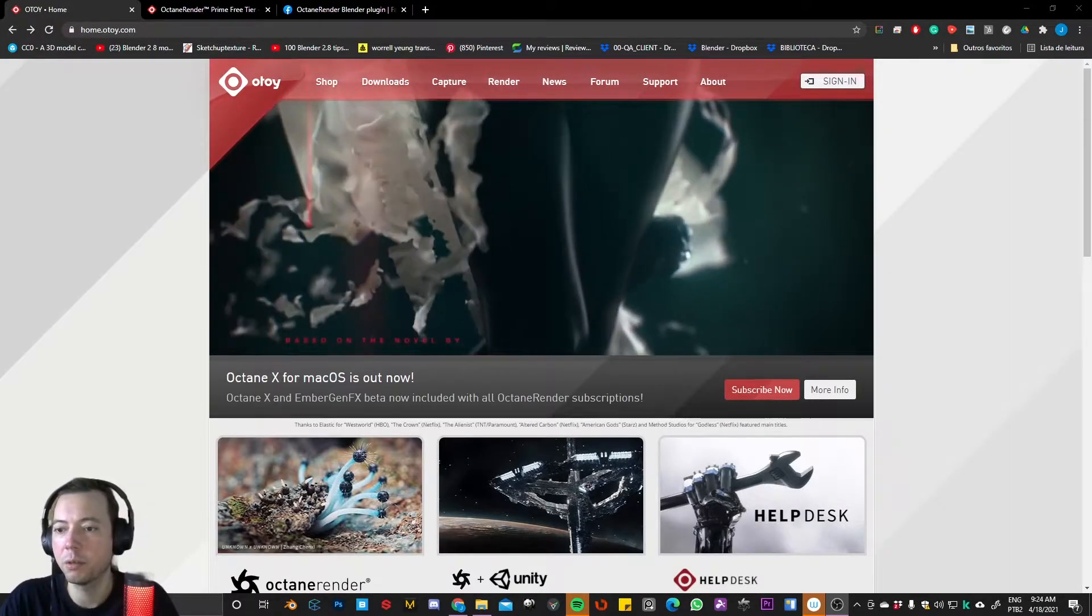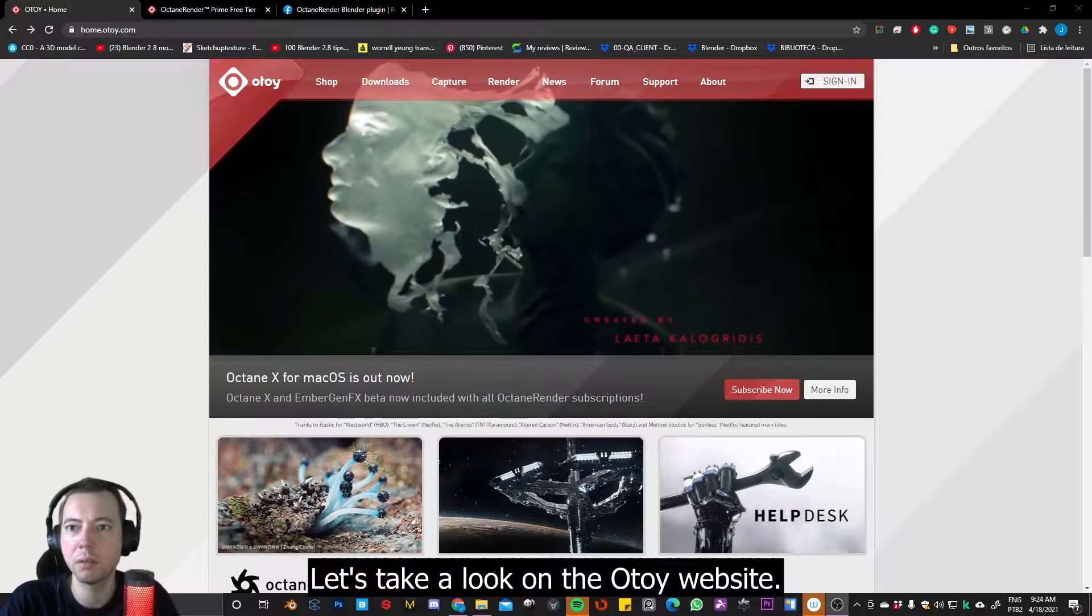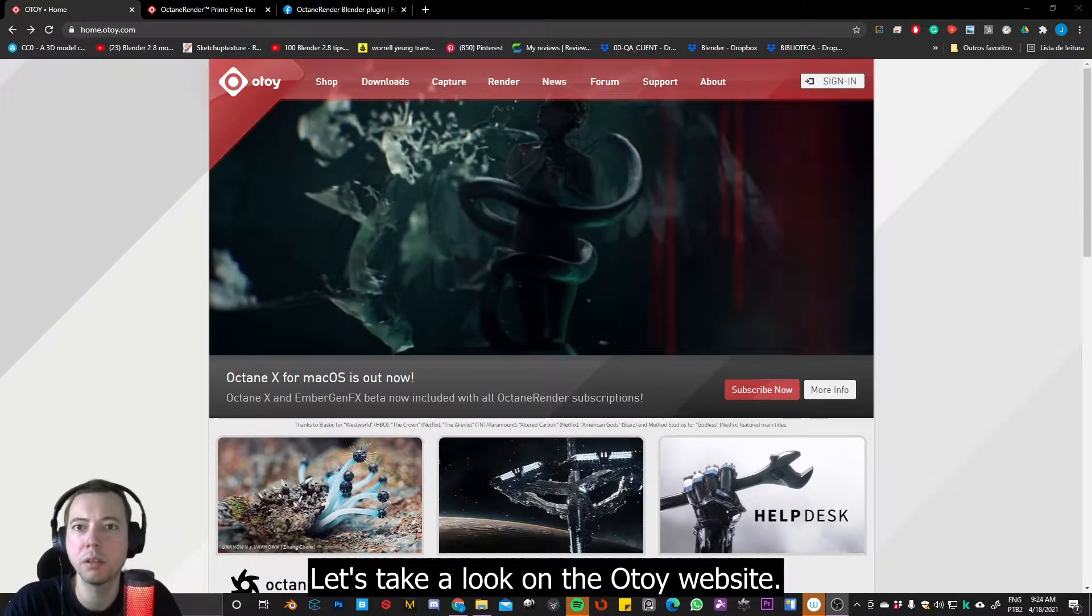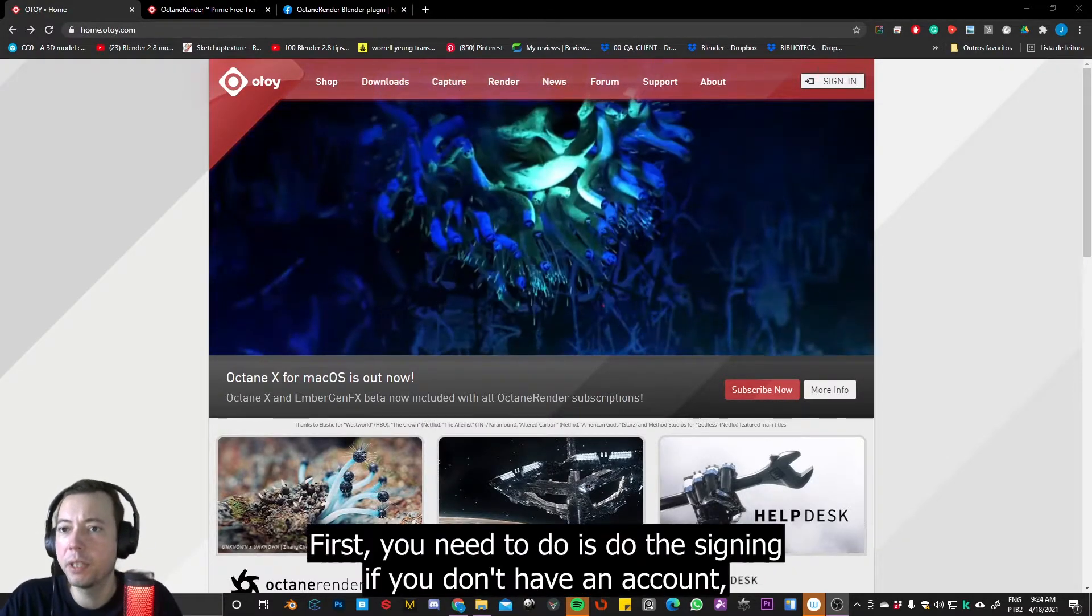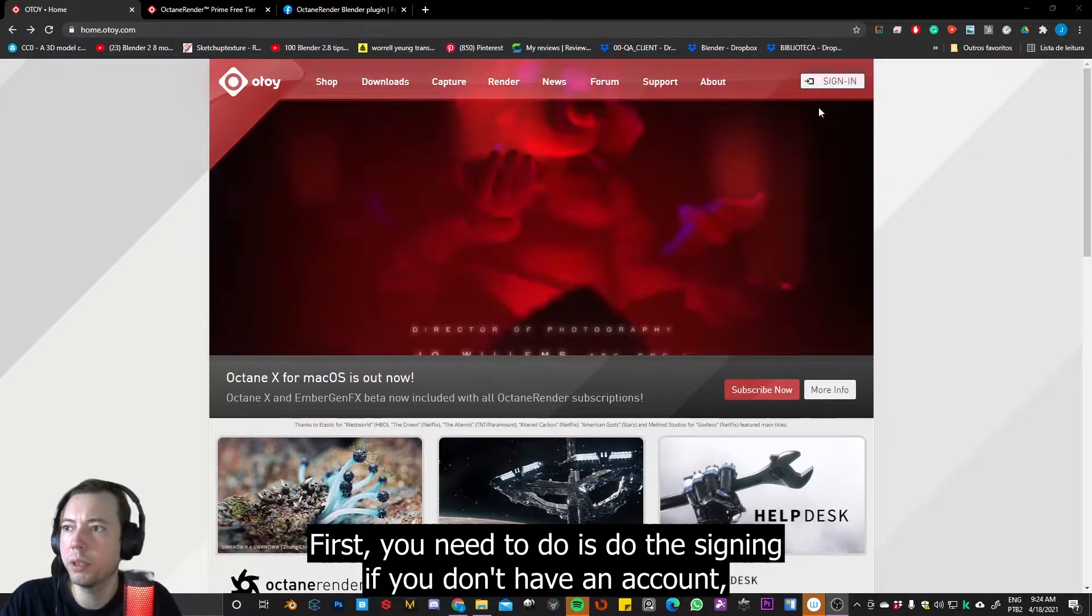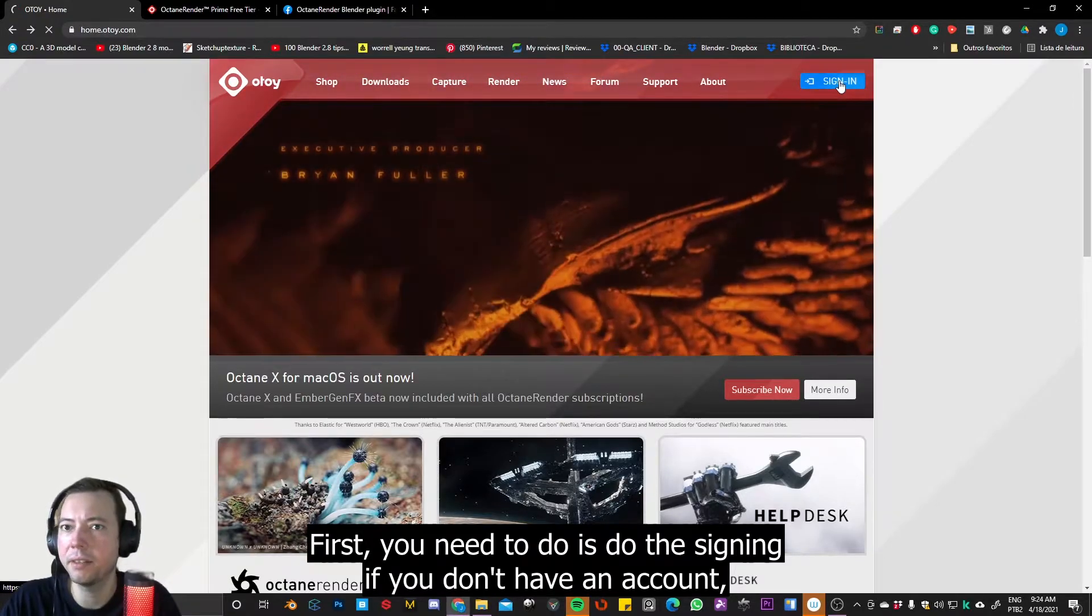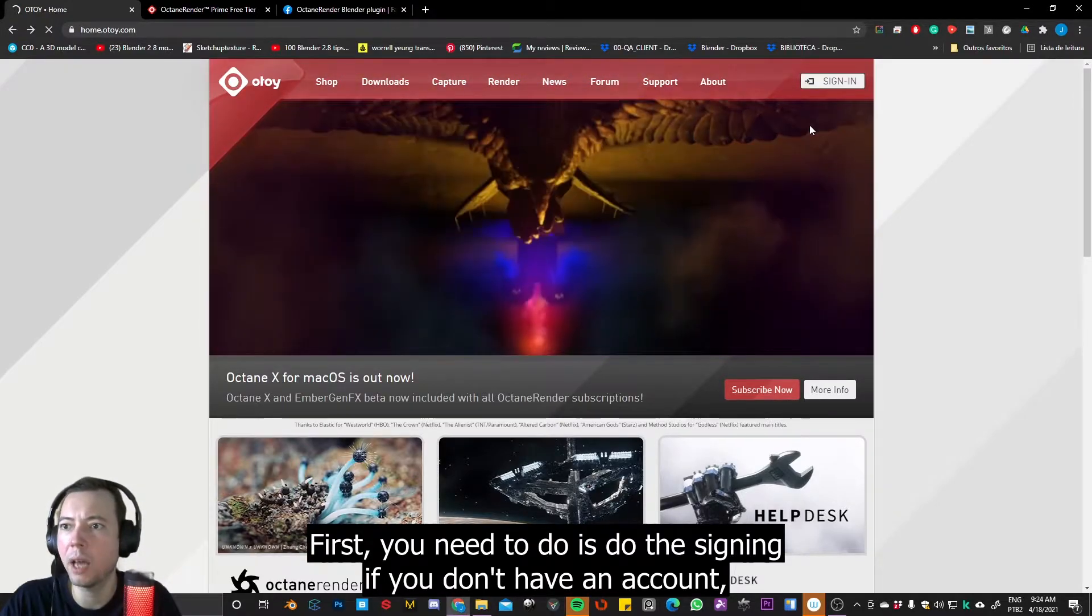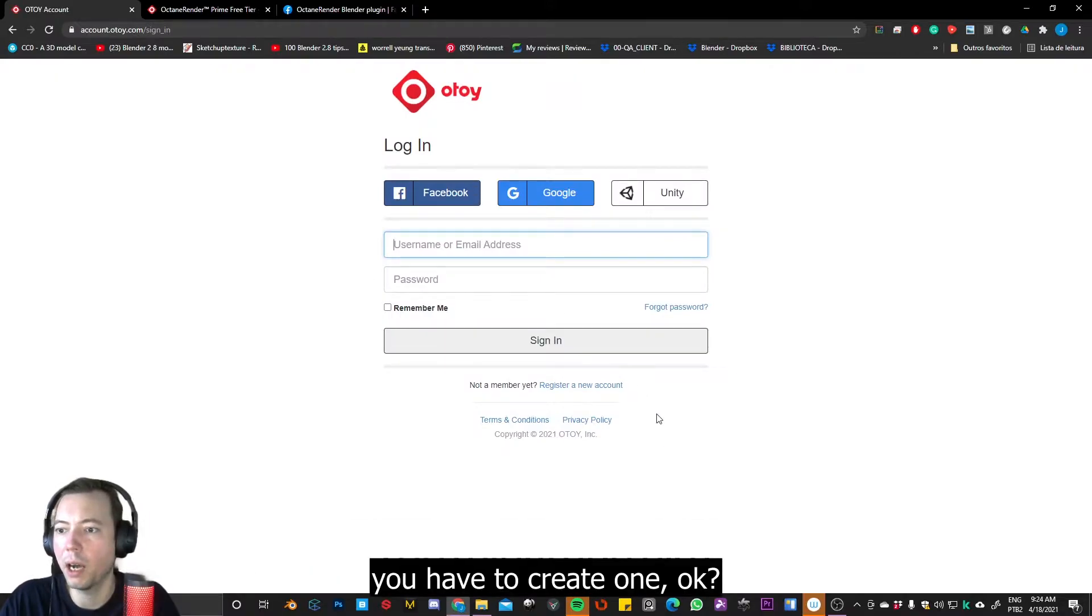Okay, so let's take a look at the Octane website. First, what you need to do is do the sign-in. If you don't have an account, you have to create one.